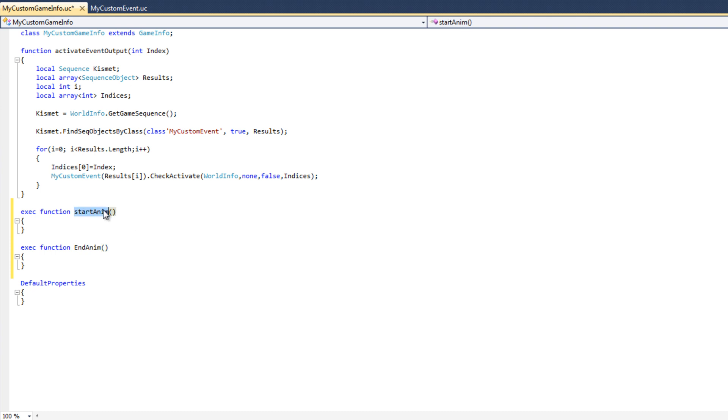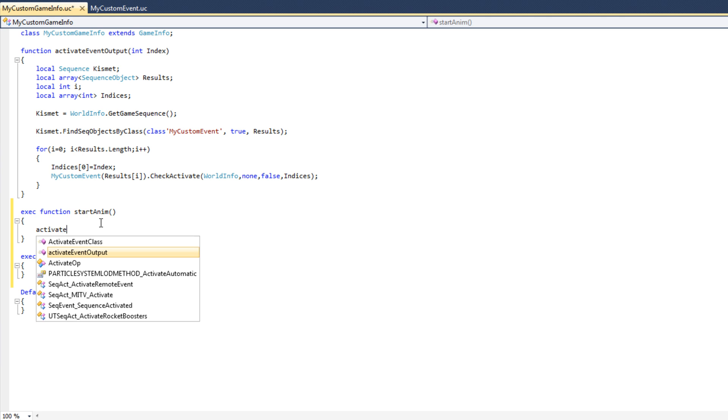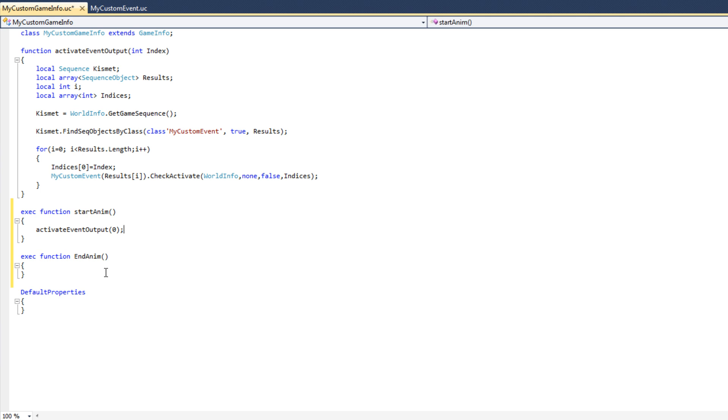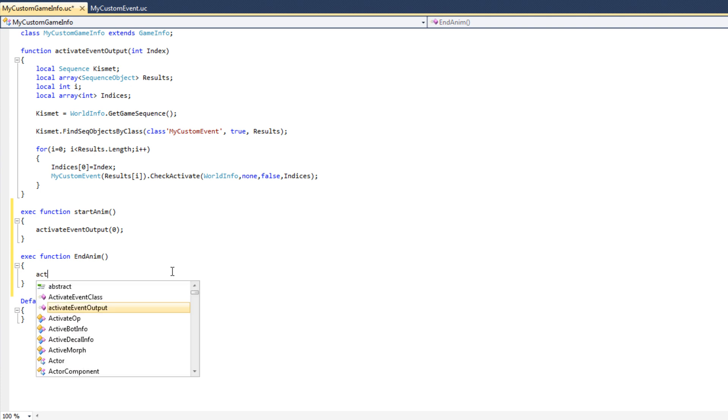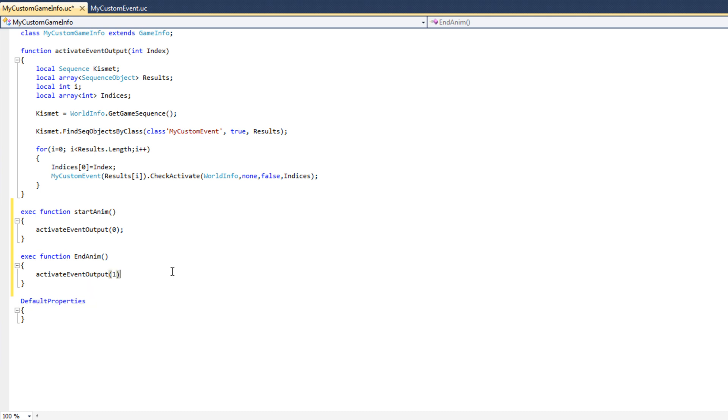The StartAnim command, when we type StartAnim on the Unreal Console, we want that to call the Play output socket of the CustomEvent node. So we want to call activateEventOutput 0. And the EndAnim function, when we call that from the Unreal Console, we want to call activateEventOutput 1, since 1 is associated with the stop connection of the Kismet event. So here we have created two Exec Functions: StartAnim and EndAnim.